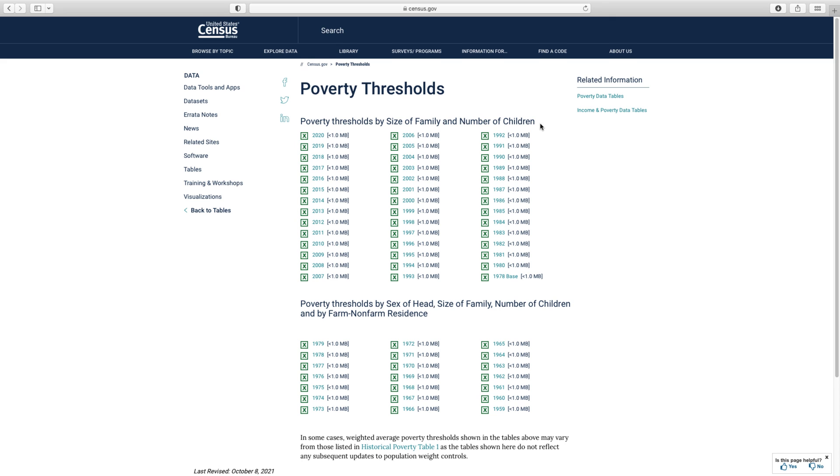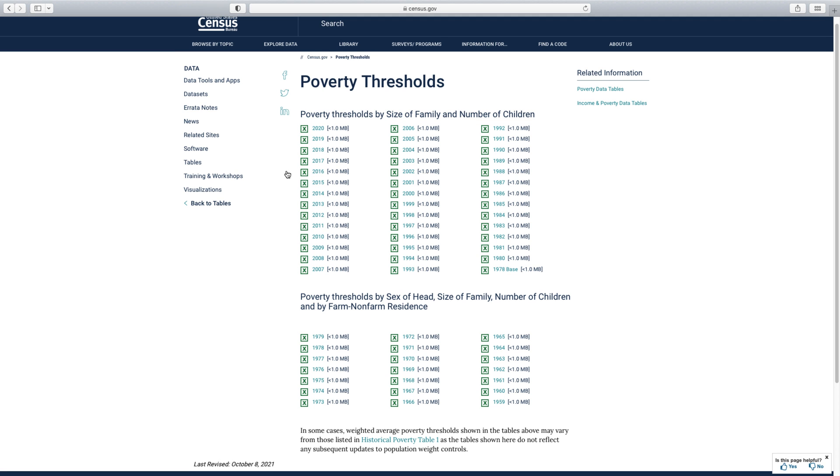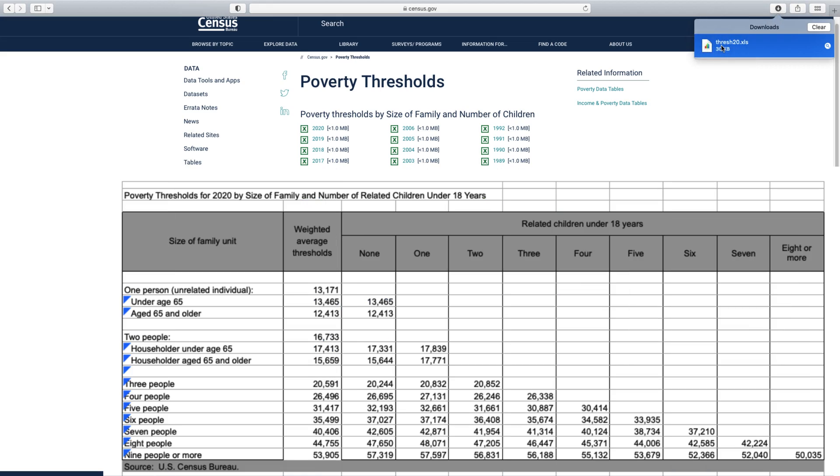On the poverty thresholds page, poverty thresholds by size of family member and number of children are specified by year. You can click to download the poverty thresholds for your year of interest as an Excel file. I hope you found this information helpful. If you enjoyed this video and want to learn more about the latest income and poverty report for the 2020 CPS ASEC data, download the full report from the Census Bureau website. To learn more tips and tricks about how to access Census Bureau data, visit census.gov/academy and subscribe.